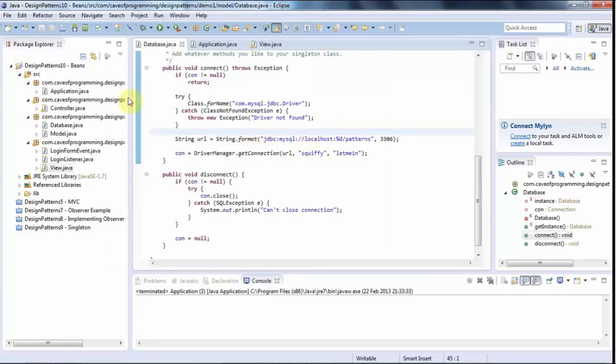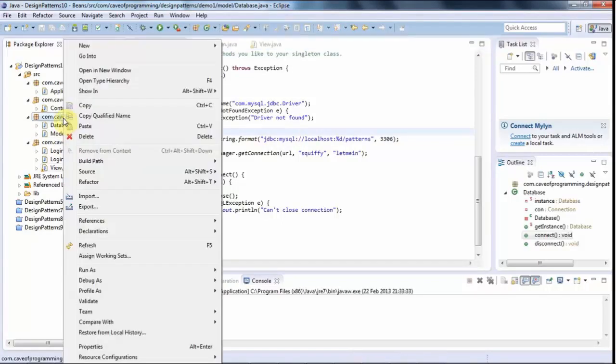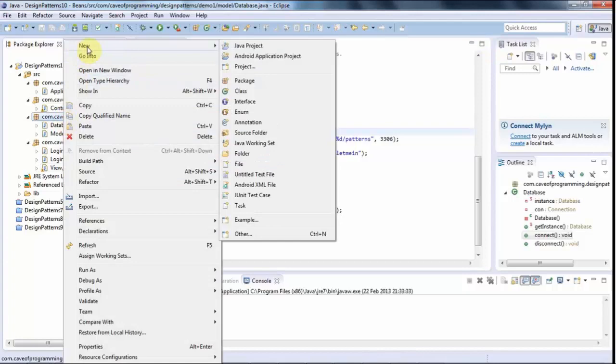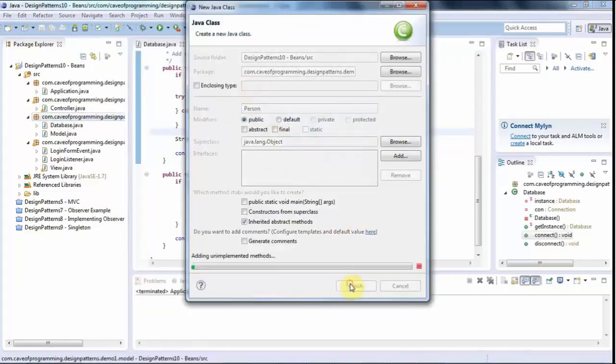And the idea of a bean is very simple. So I'm going to put this in the model because this is part of the data model. I'm going to right-click my model package and go to new class. And I'll call this person, click finish.